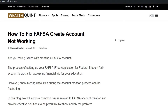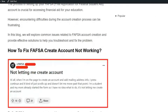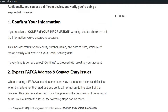Hello guys, welcome back to our YouTube channel. In today's video, I am going to show you how to fix FAFSA account creation networking. Are you facing issues with creating a FAFSA account? The process of signing up for a FAFSA account is crucial for accessing financial aid for your education. To resolve the issue, you can follow these simple steps.